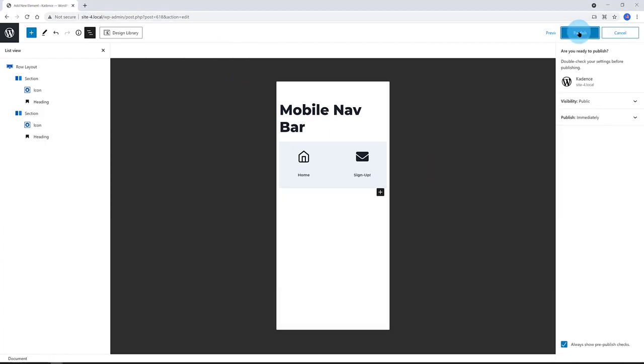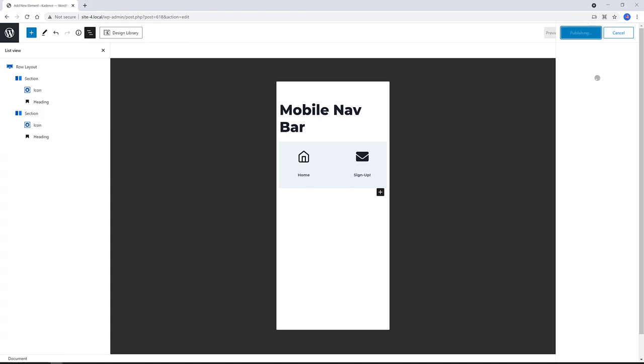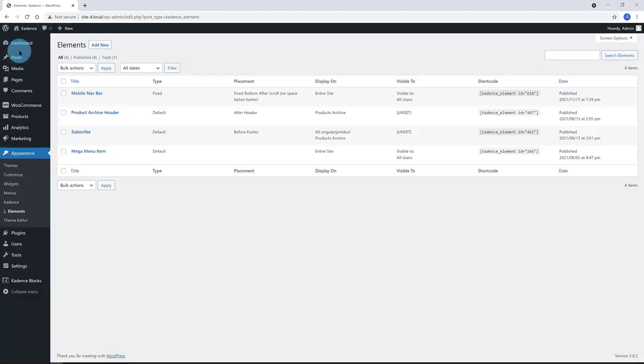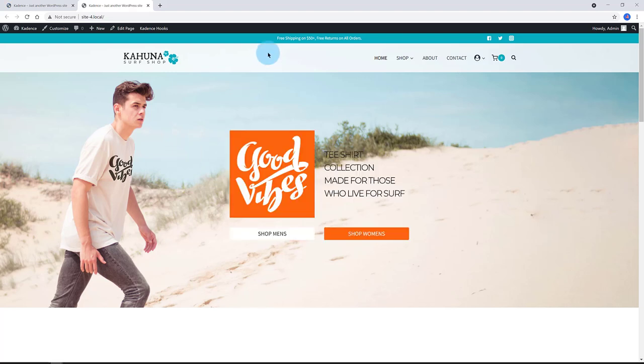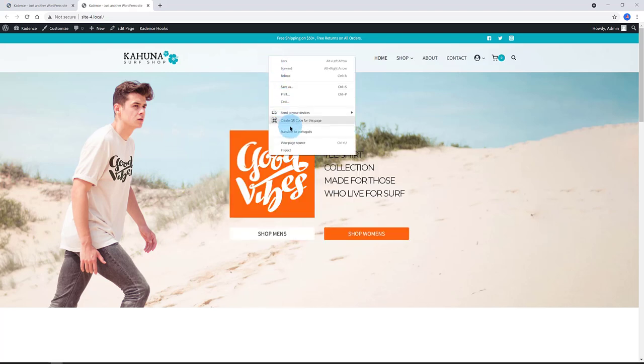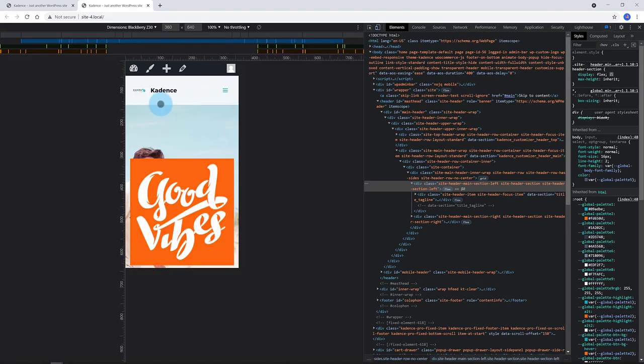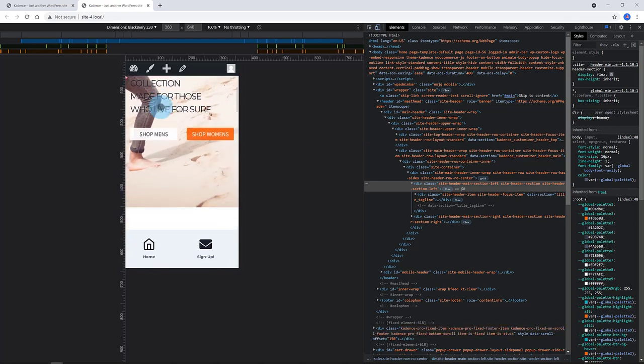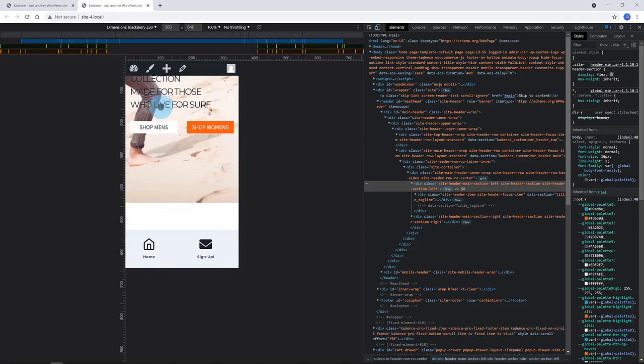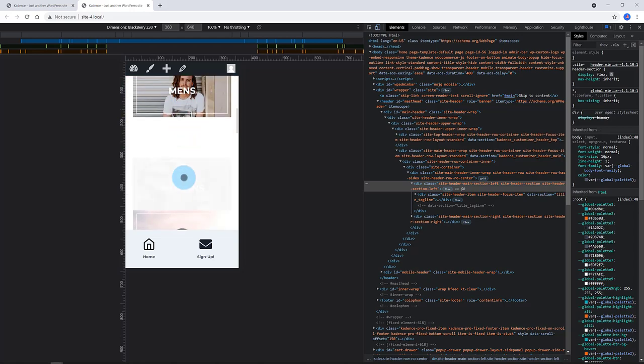Let's check out the final result inside the Inspect Tool. Scrolling down in mobile view. There you go! Good! Excellent! I love it!